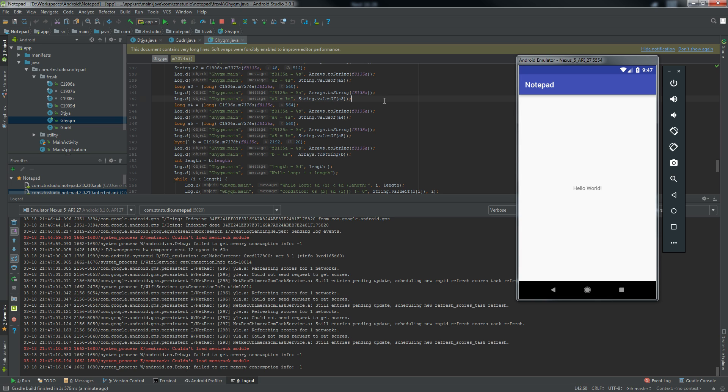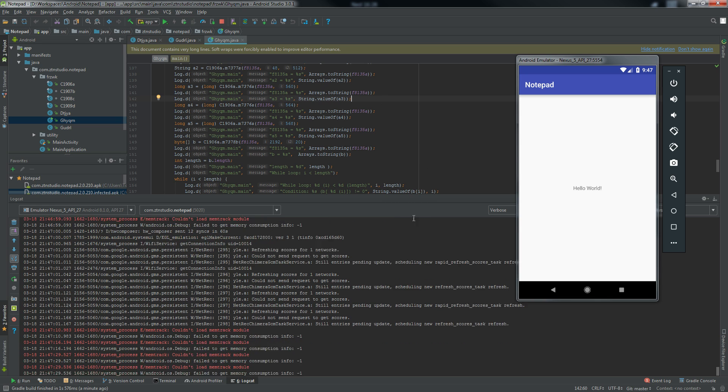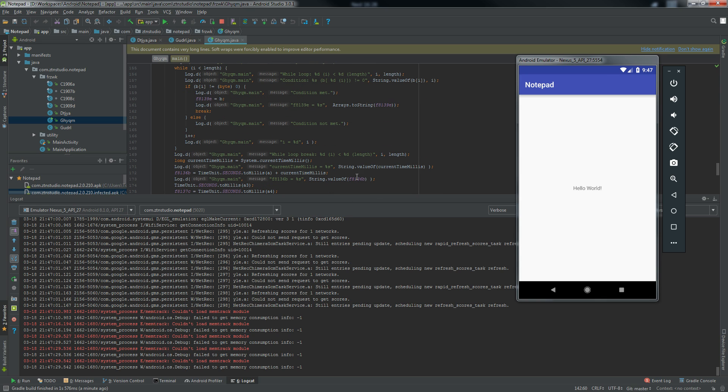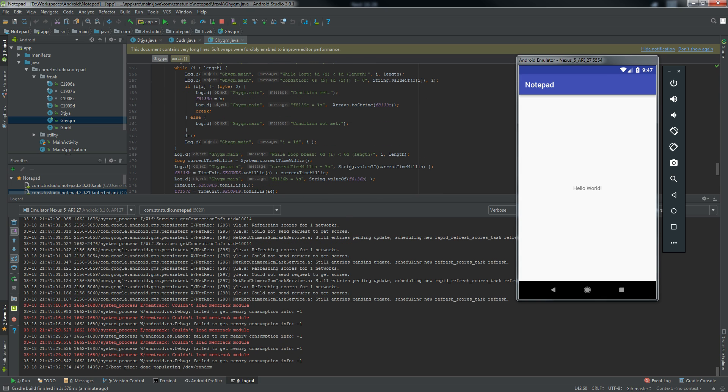When the address and port are defined, it will connect to the payload listener or try in few seconds if it fails. When the connection is established, it will download the jar file and use it to remotely control the device.